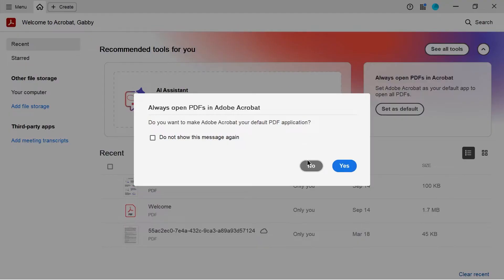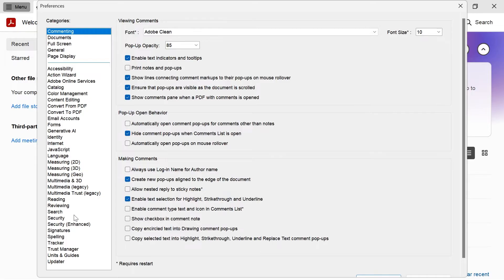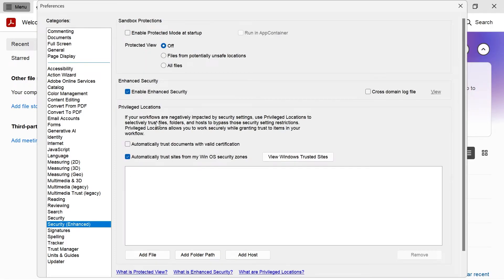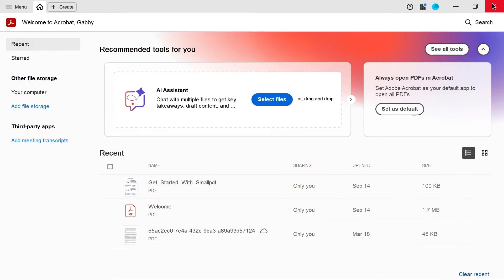Now, if you can launch up Adobe Acrobat and get to this page, then we're going to come over to menu in the top left hand side, click on preferences and then come down to security enhanced from the left and just make sure that enable protected mode at startup is turned off and disabled. Then we can just press OK at the bottom here to save these changes.